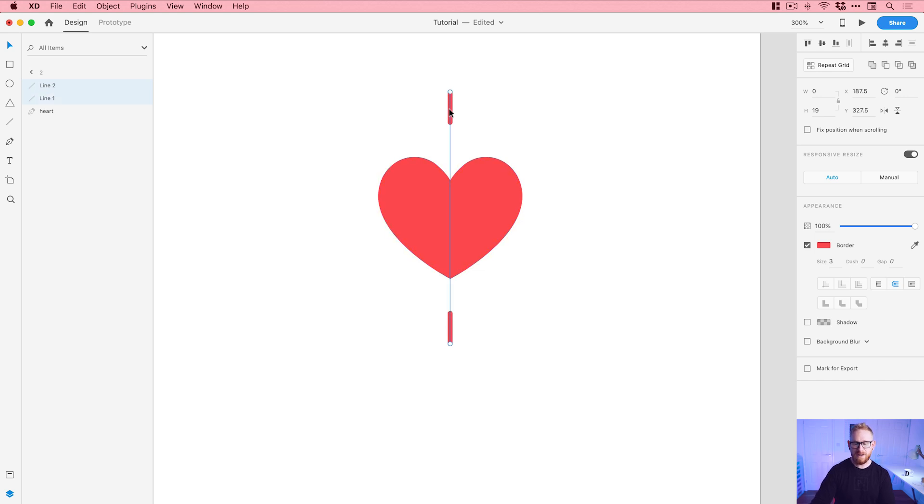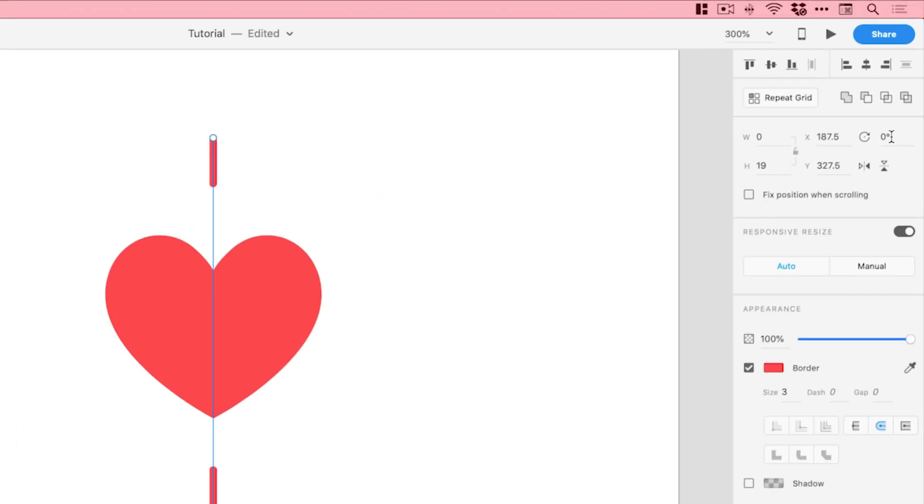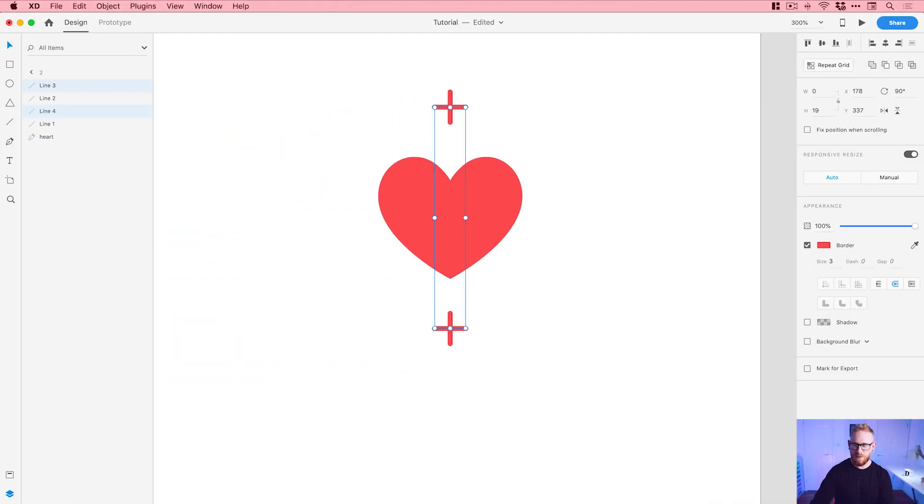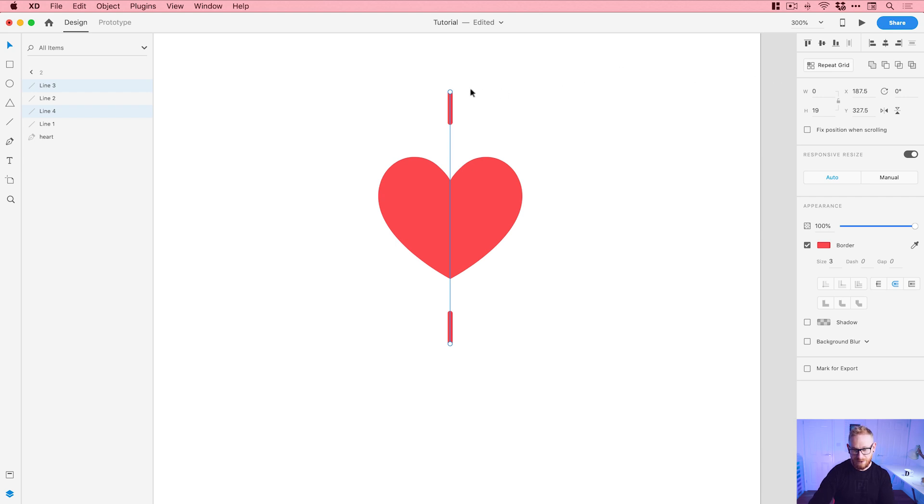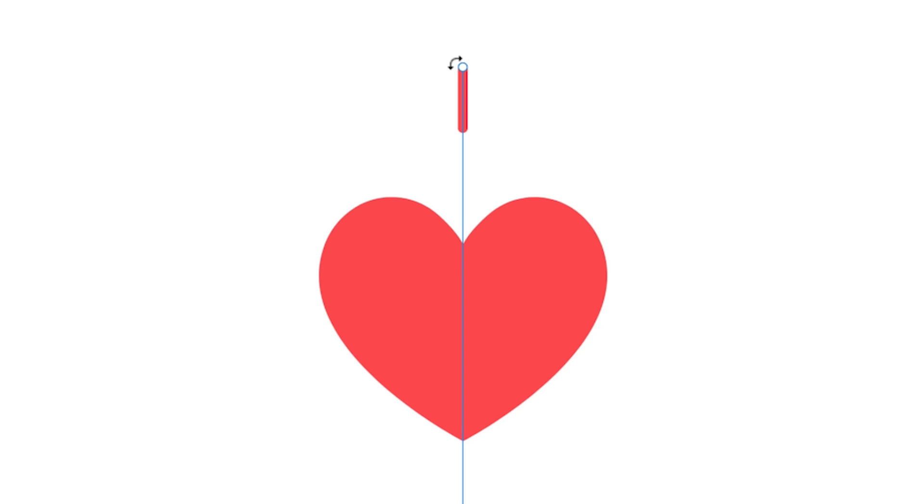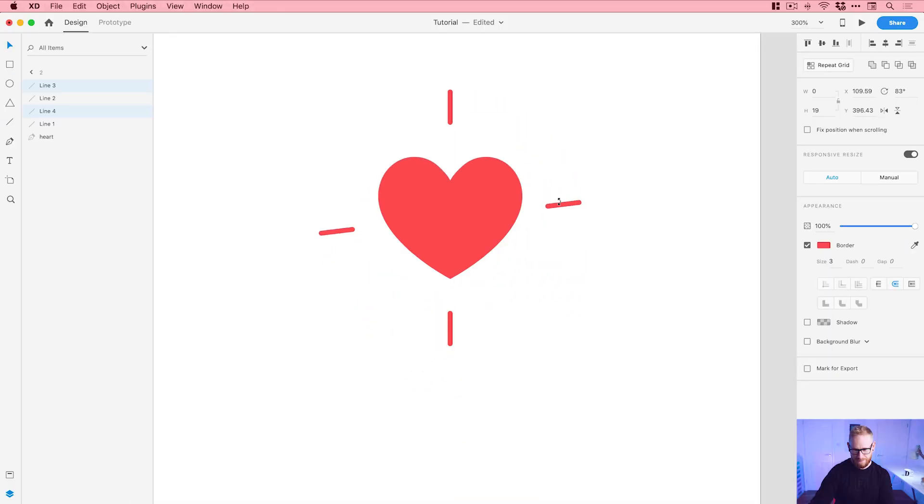Again, holding shift, select both of these lines, command or control D to duplicate. If you don't see the rotate symbol above the corner, you can do that over here in the property inspector on the right. You could enter 90 degrees for example, press return, but it rotates those individually on the spot. We want to rotate everything together, so hover over it until you see the rotate symbol and rotate. Again, hold shift, it will snap to 90 degrees.